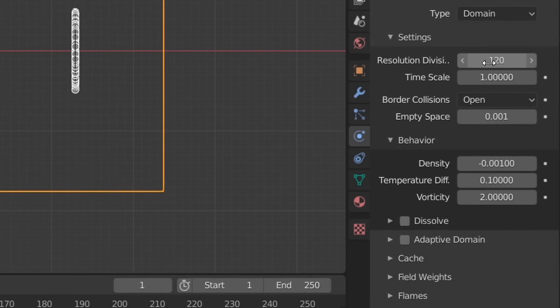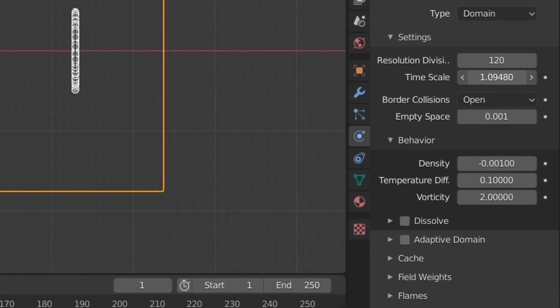The next setting to look at is the Time Scale, and this will affect the speed of our simulation. Since smoke puffs move quickly, I'm going to change this to the maximum value.